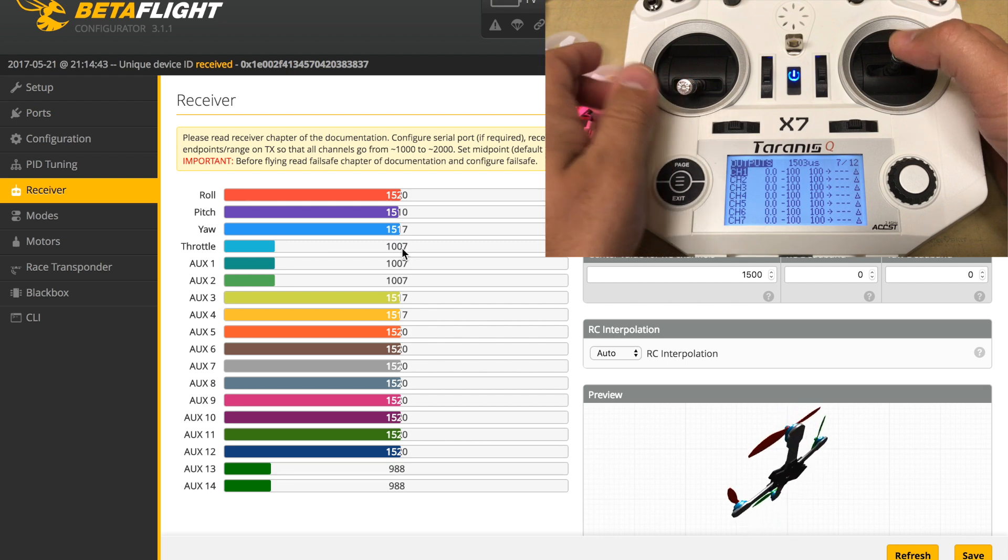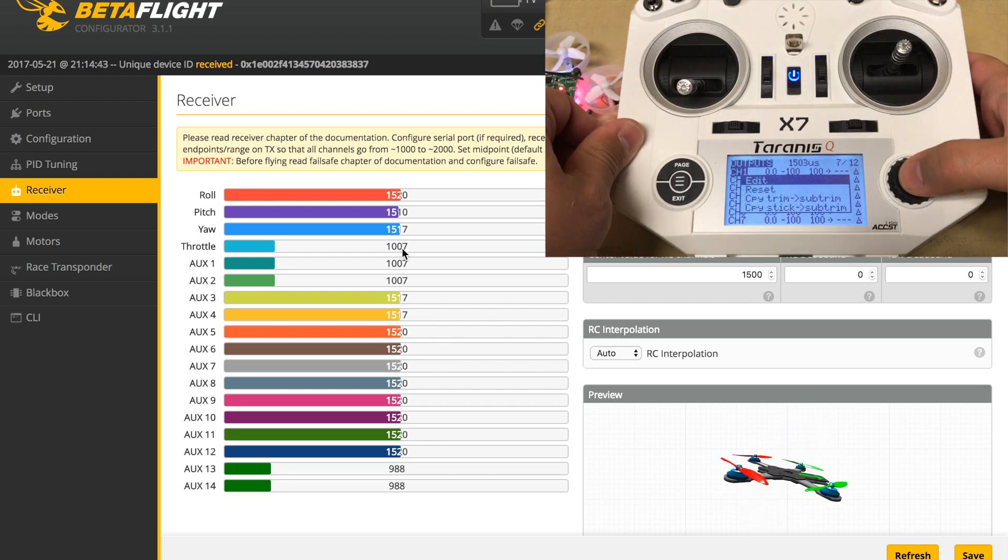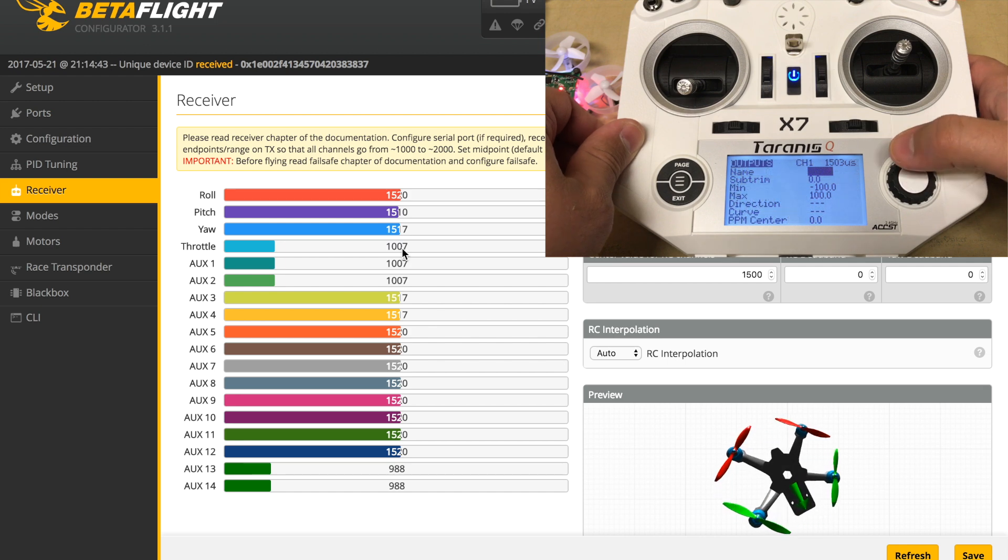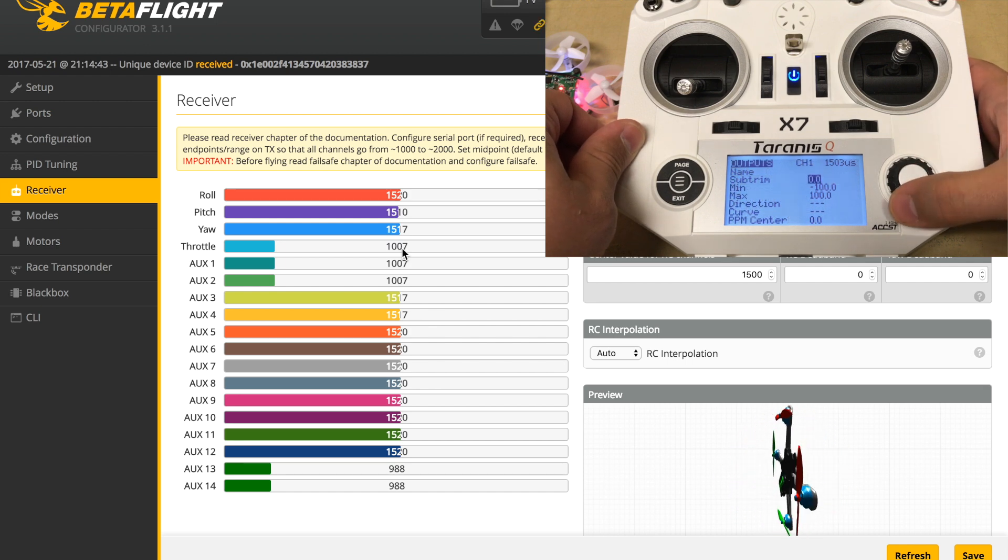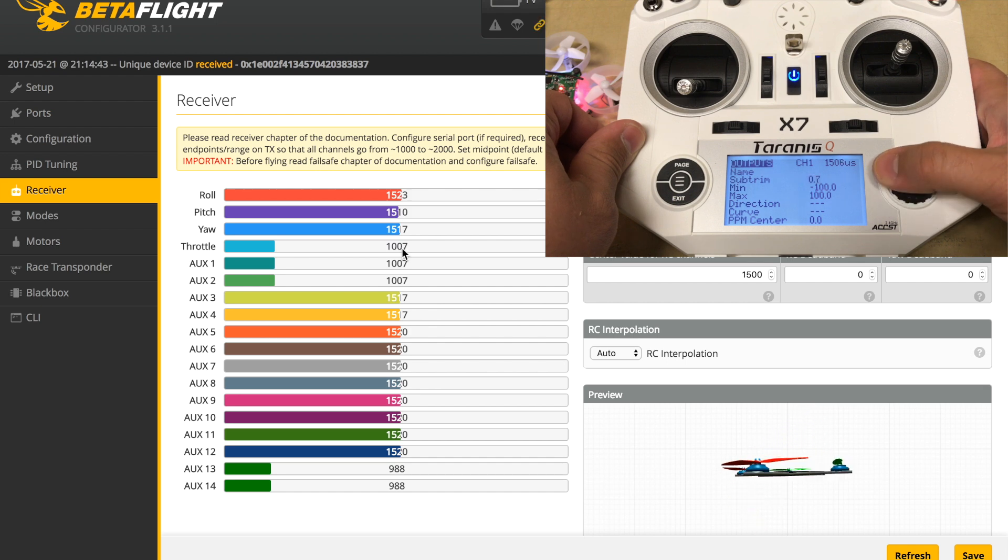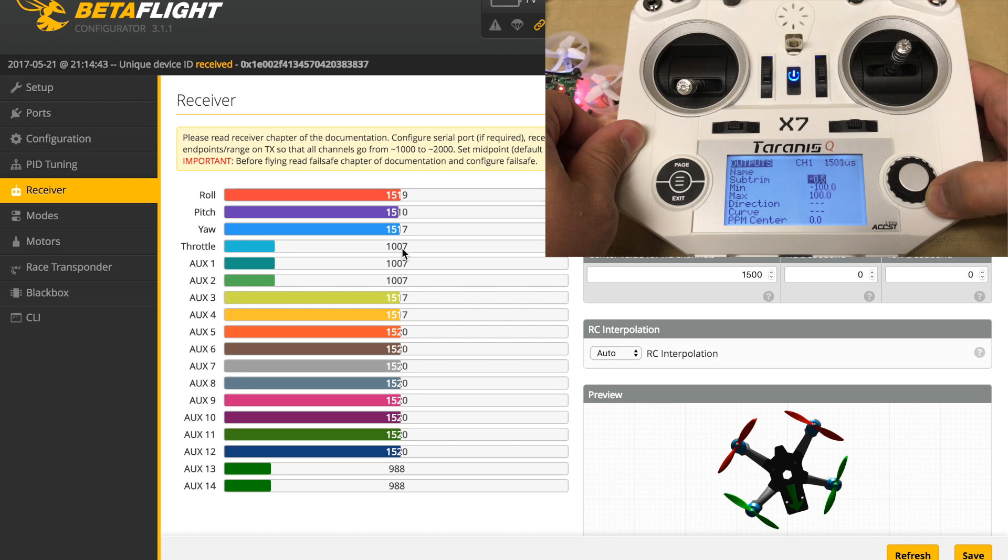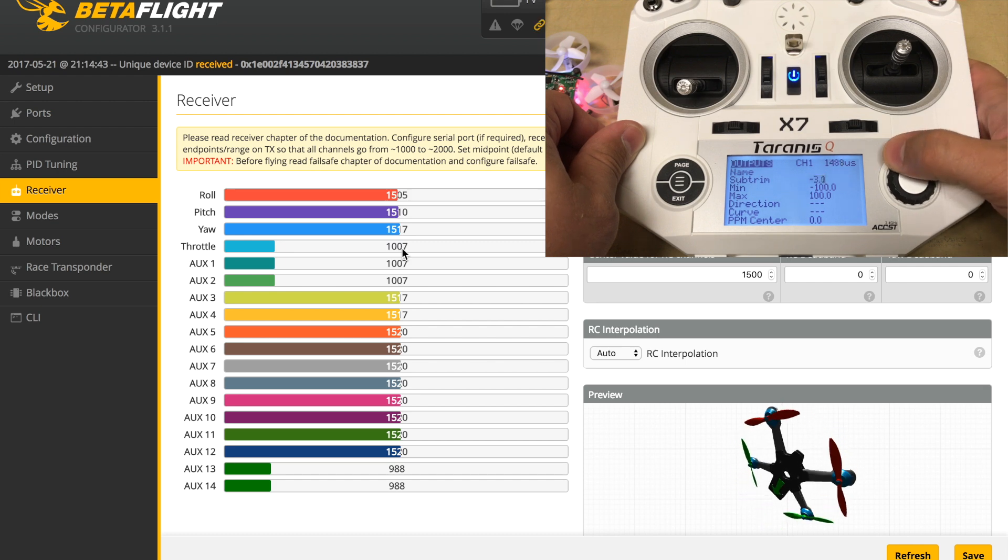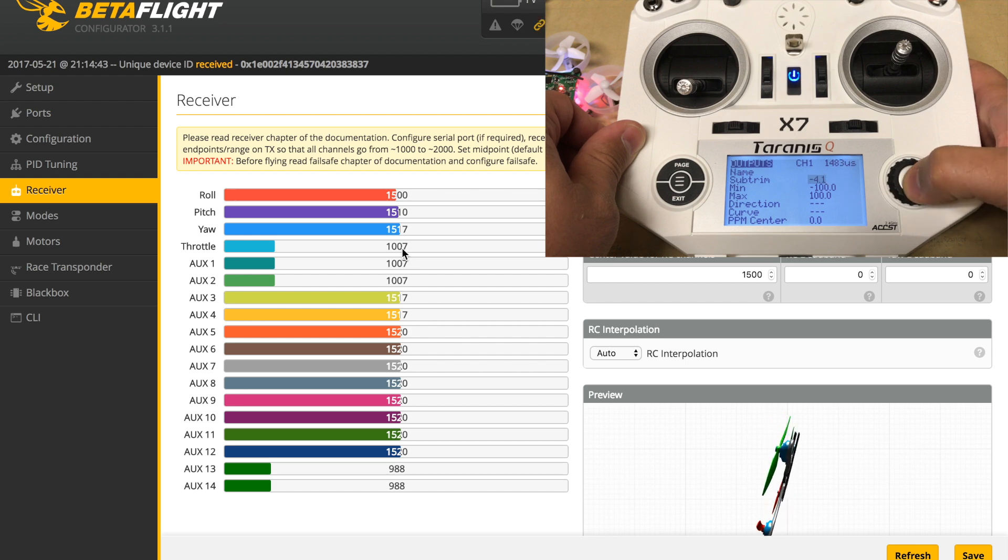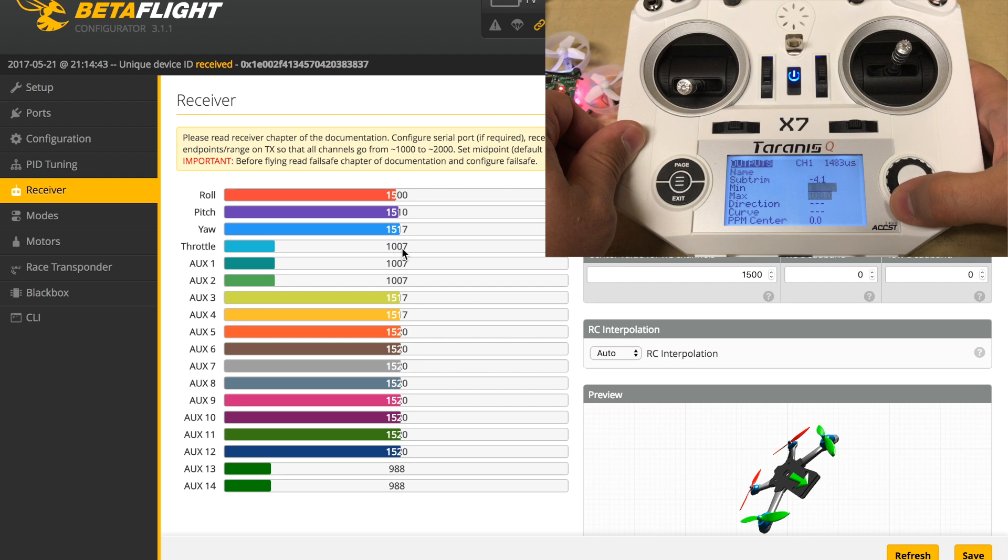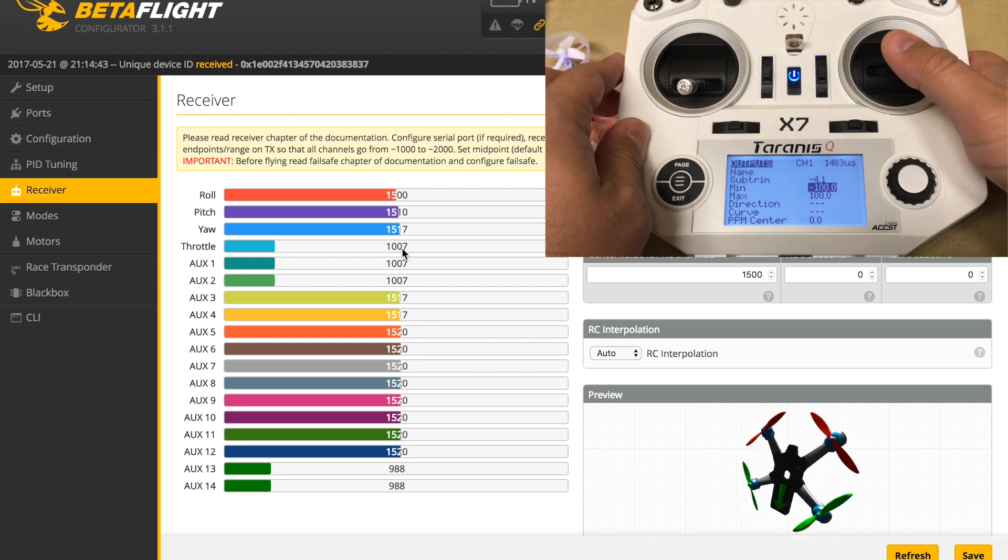We'll start with the roll. Right now we're at 1520 for the midpoint, so you go to the outputs in the QX7 and scroll down to sub-trim. That's where you will adjust up or down. In this case, we'll be going down. We want to hit that 1500 mark, so we'll keep scrolling. You can see it real-time update to where we get 1500.